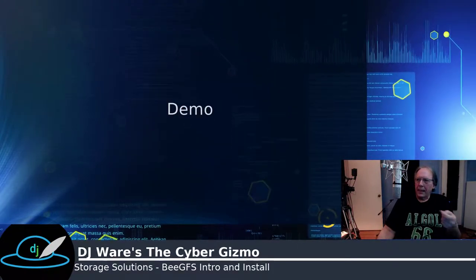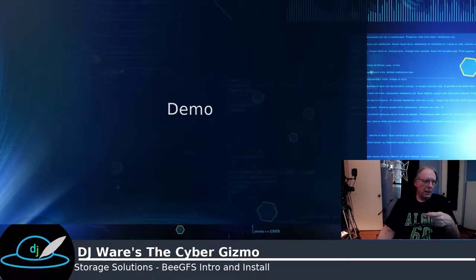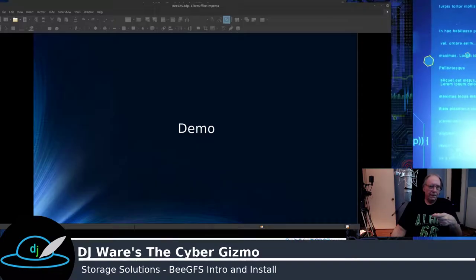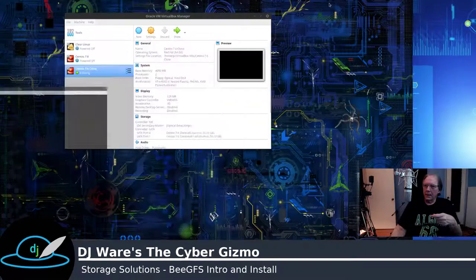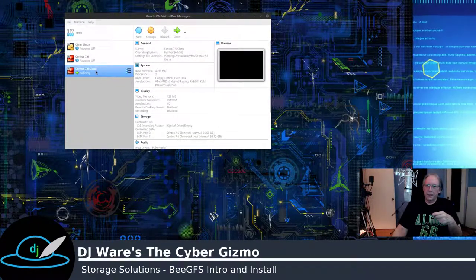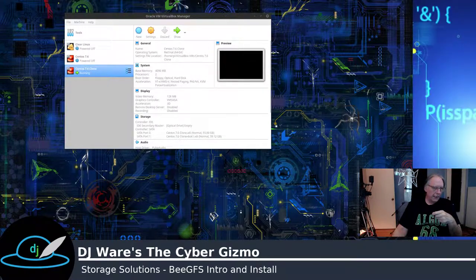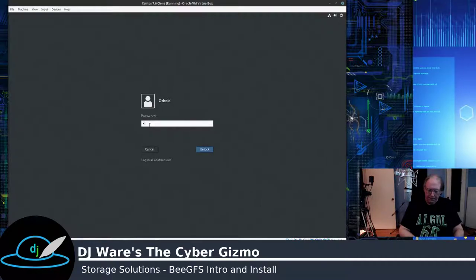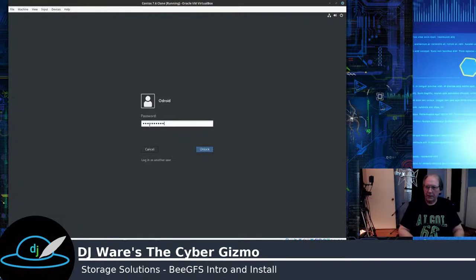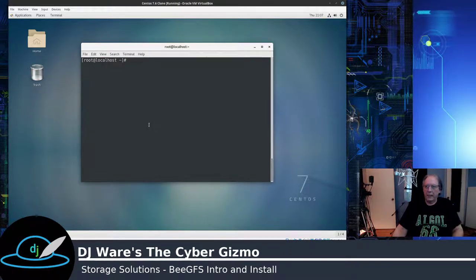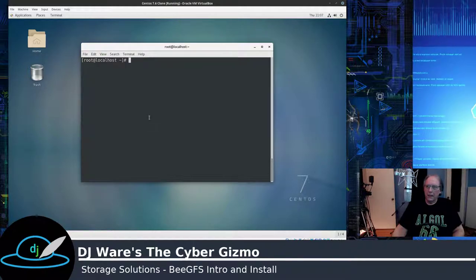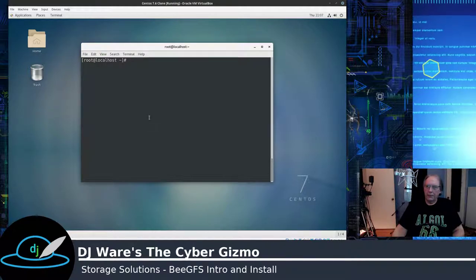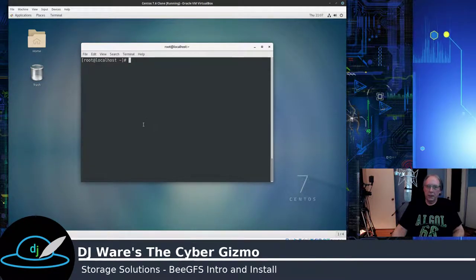So why don't we take a look at it, and let me switch this over into demo mode. And I have a clone that's already up and running here. I wish I was running this on an Odroid. I'm not. I'm running this on an Intel 6700K. Obviously, it's a four-core processor. This is a VirtualBox running under Fedora 30.